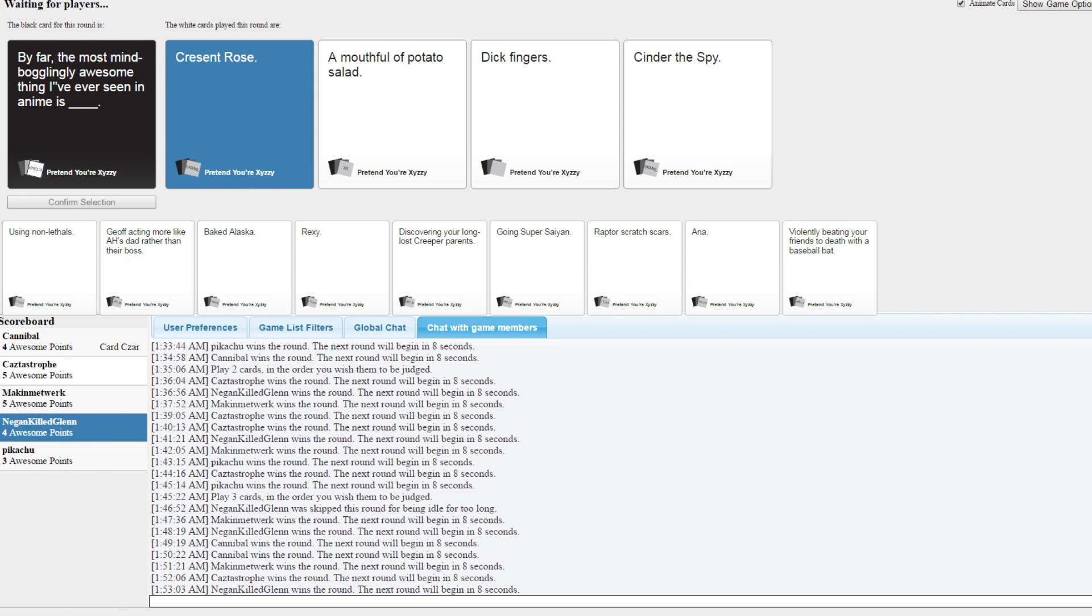I can't remember what my card was. The mind-bogglingly awesome thing I've ever seen in anime. A mouthful of potato salad. Dick fingers.